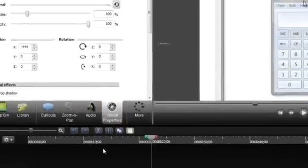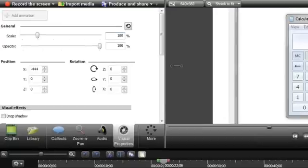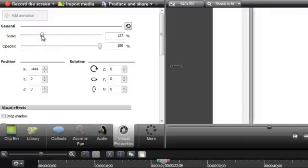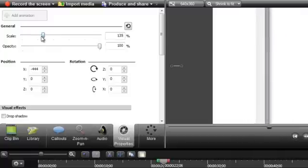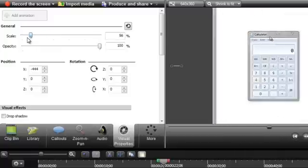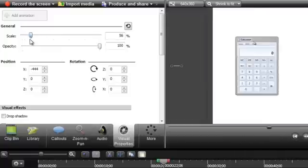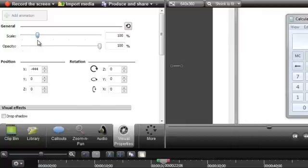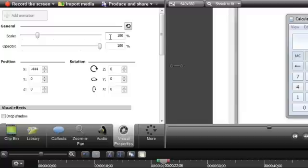The Visual Properties gives you tons of control over how your media looks and appears in your video. This also includes editing your zoom animations. Adjust the scale of your zoom by dragging the slider, and see the changes instantly on the canvas. If you're zooming in, targeting 100% is a good rule to follow because that's where your video will be the clearest. Anything over 100% may cause your video to look blurry or pixelated.